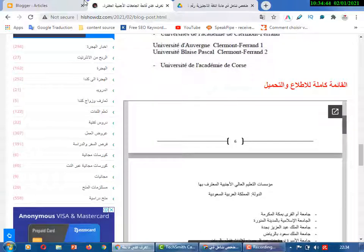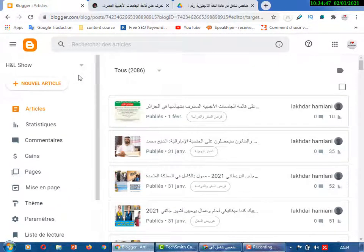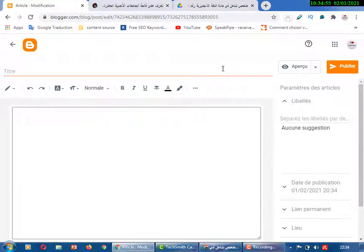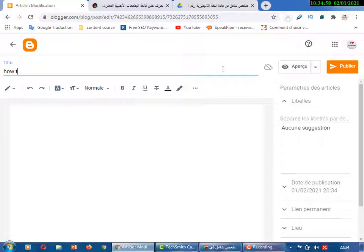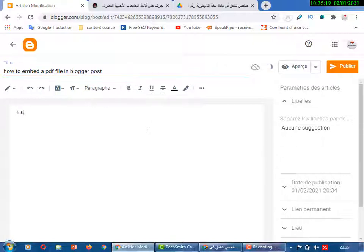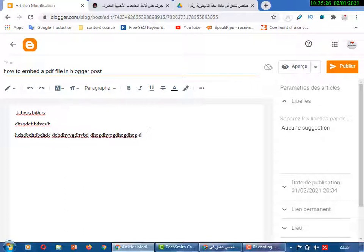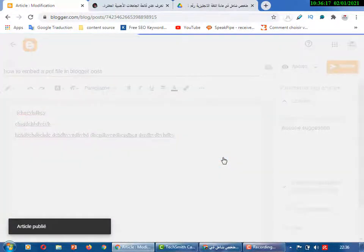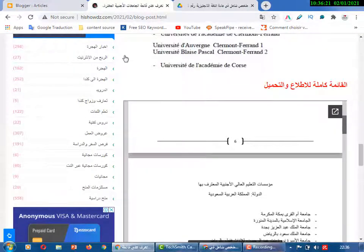Let's do it together. First of all, enter your blog and create a new post. My blog is in French. Create a new post — for example, title it 'How to embed a PDF file in a blog post.' Write something and click Publish.